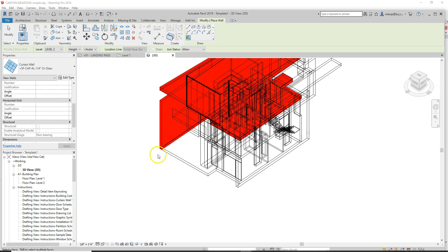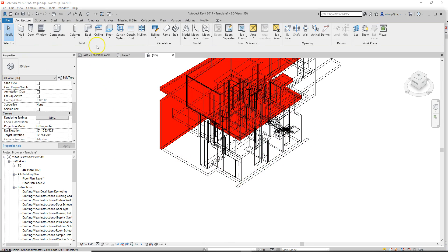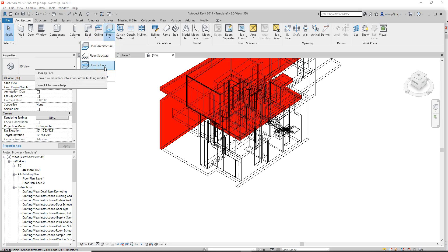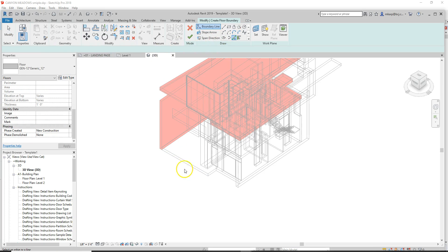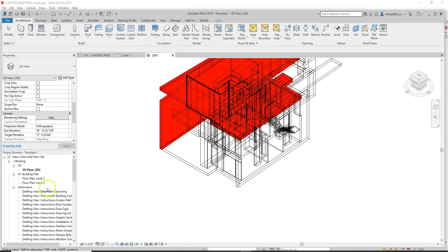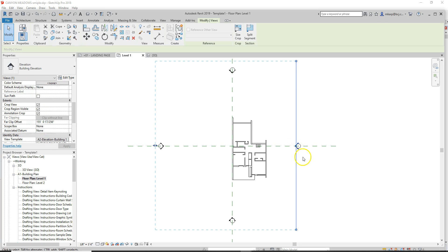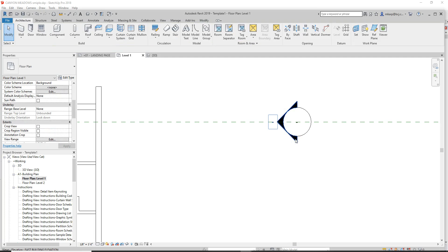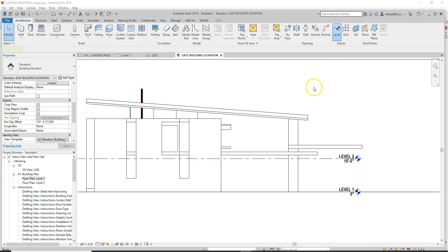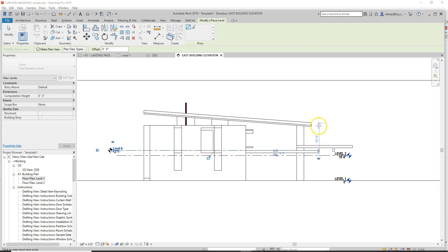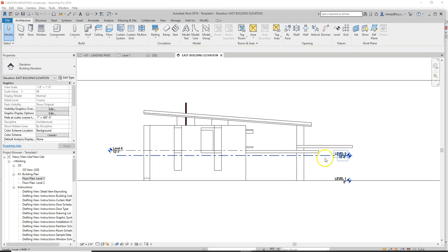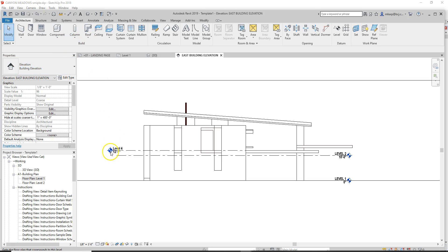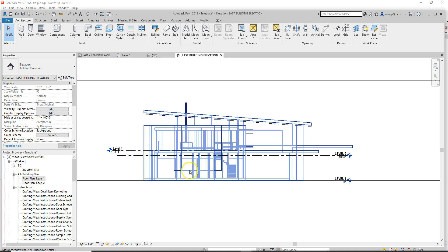Floors are a little different — you have to draw the old-fashioned way by tracing around them. Floor by face doesn't really work unless you make a solid mass and it's not imported as a family. Also make sure your levels are in the right spot before you start. You'd want to draw a proper level two and then a proper upper level. Do all of that before you start drawing the walls — I got a little ahead of myself showing you how to draw walls.